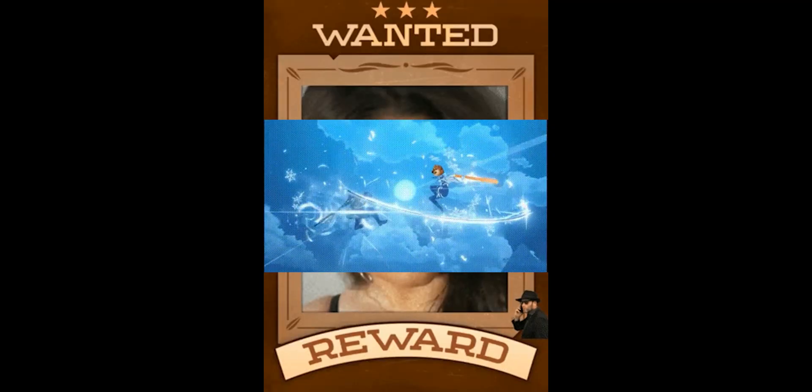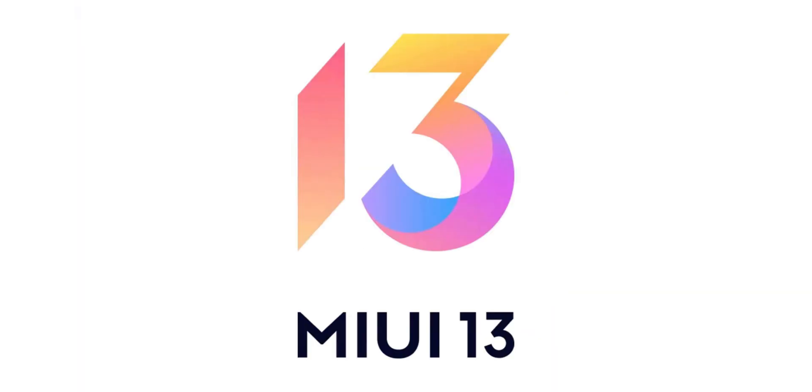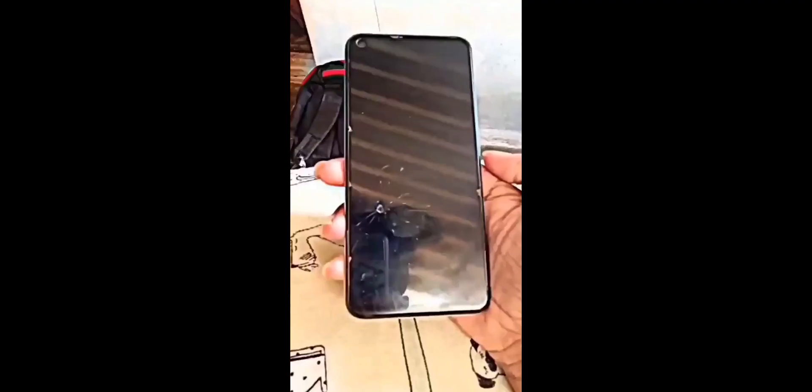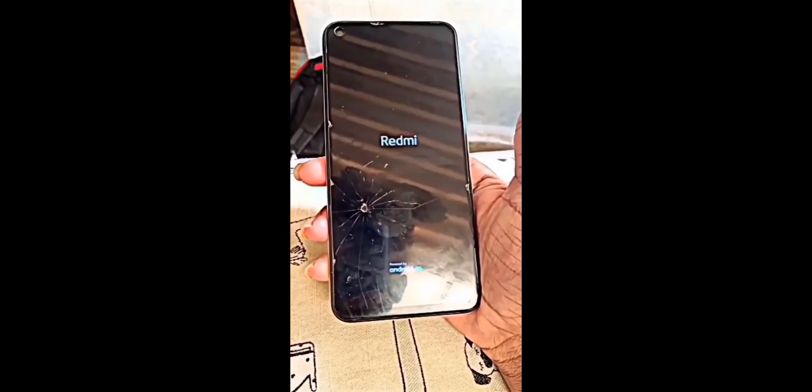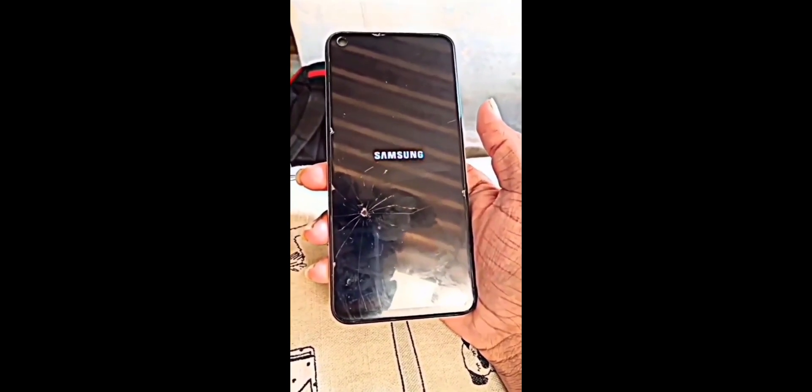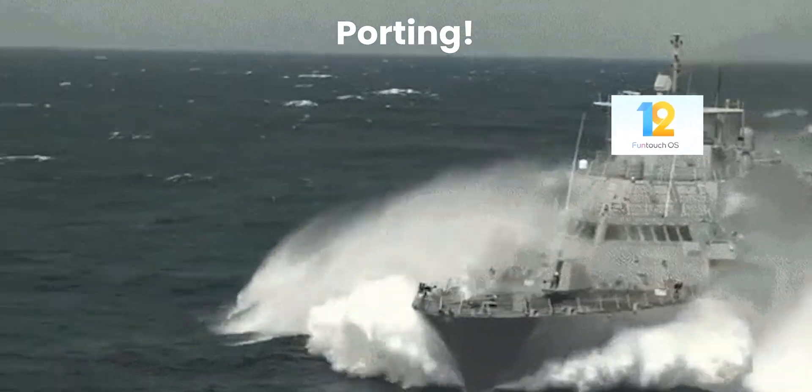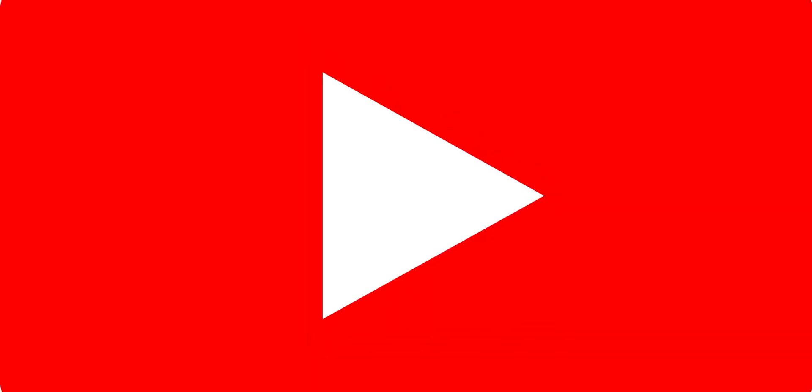If you ever wanted to try different OS such as ColorOS, MIUI, One UI, etc., but you have a smartphone from a different brand, with the help of Project Treble or Port ROMs you can use it. In this video I will be checking out one of the Port ROMs for Redmi Note 7.